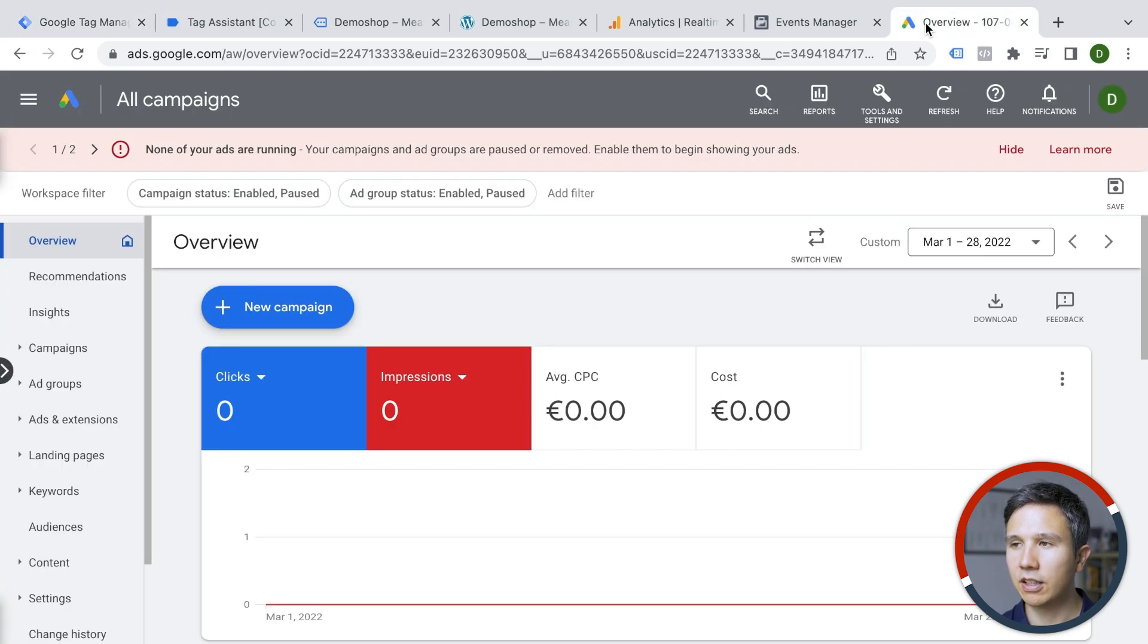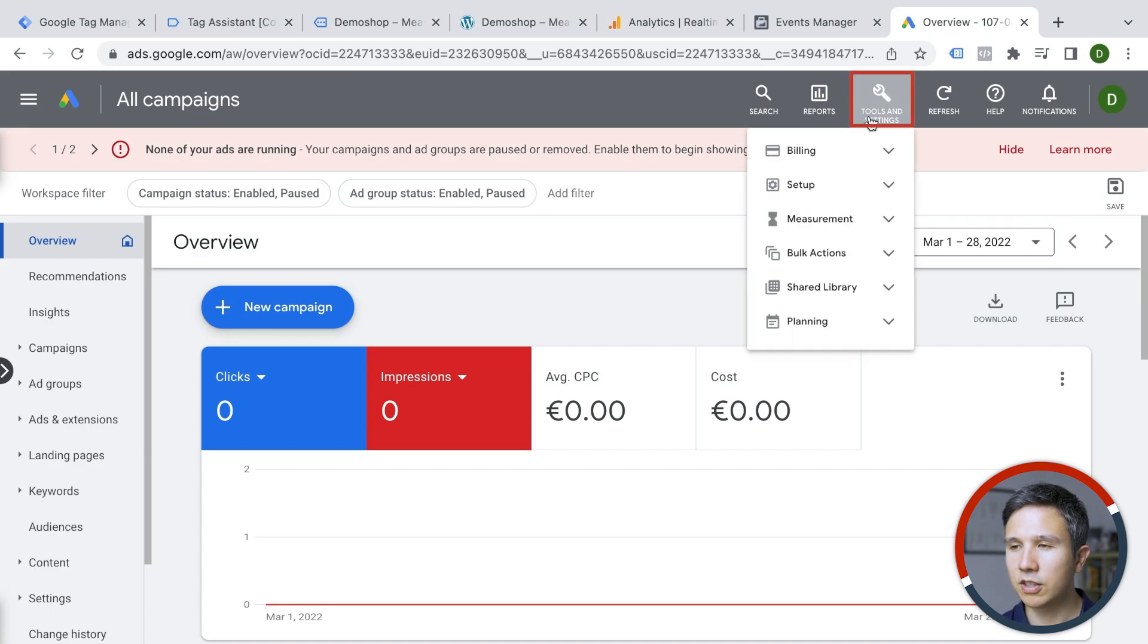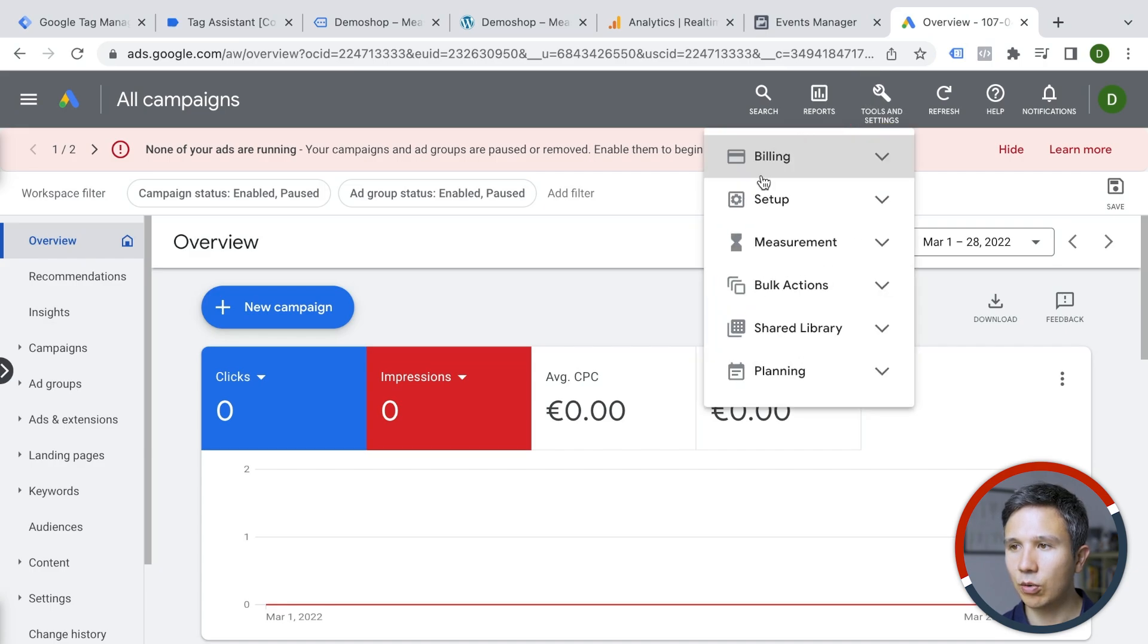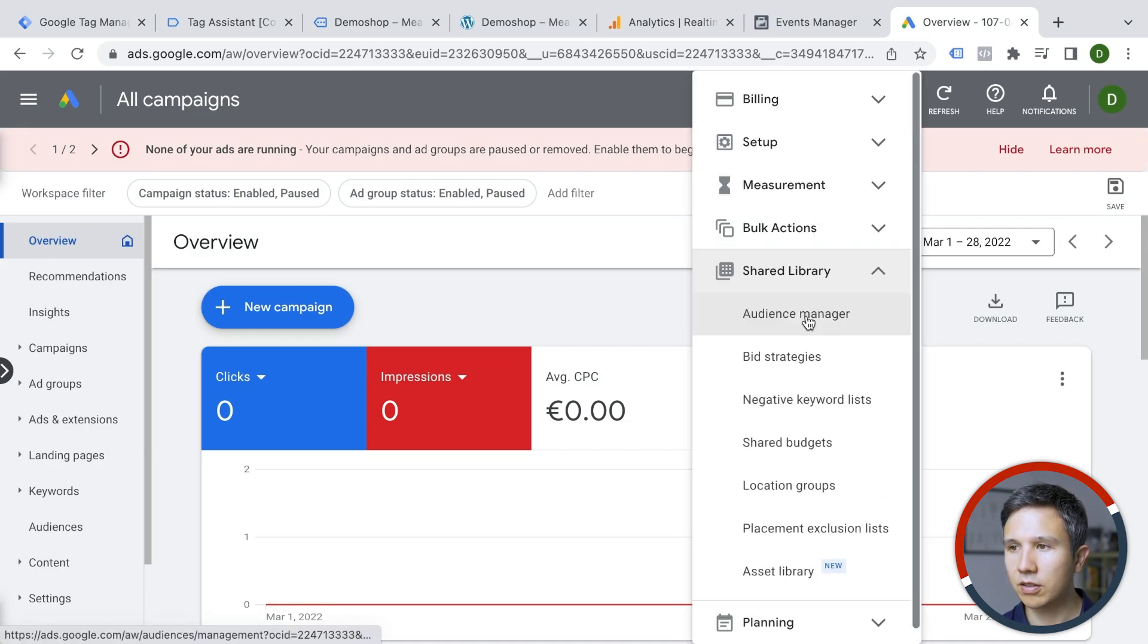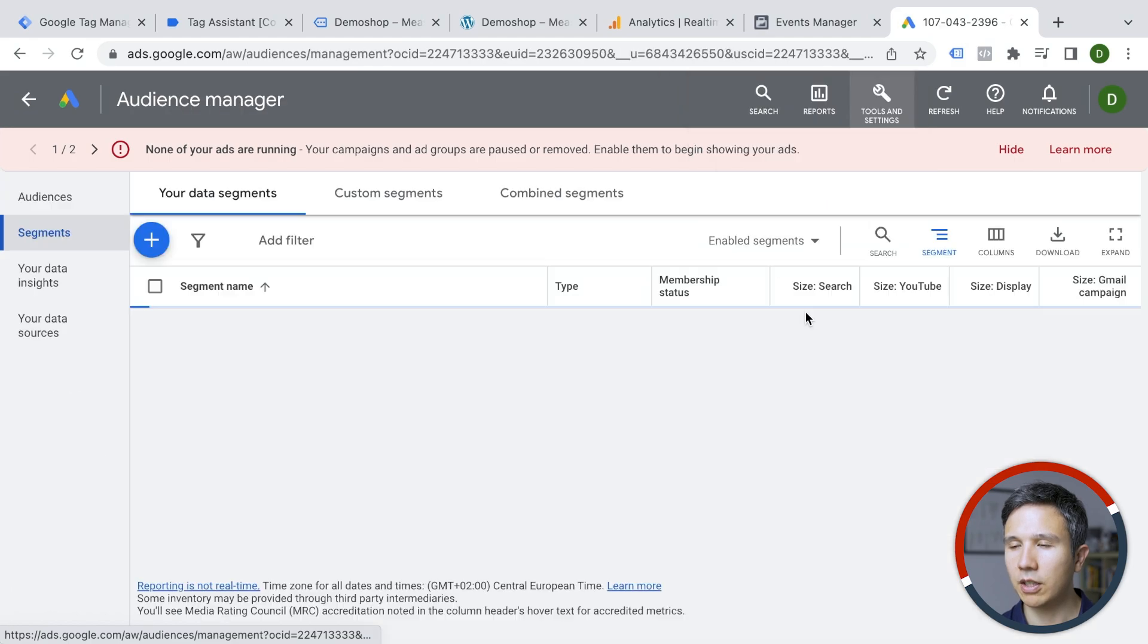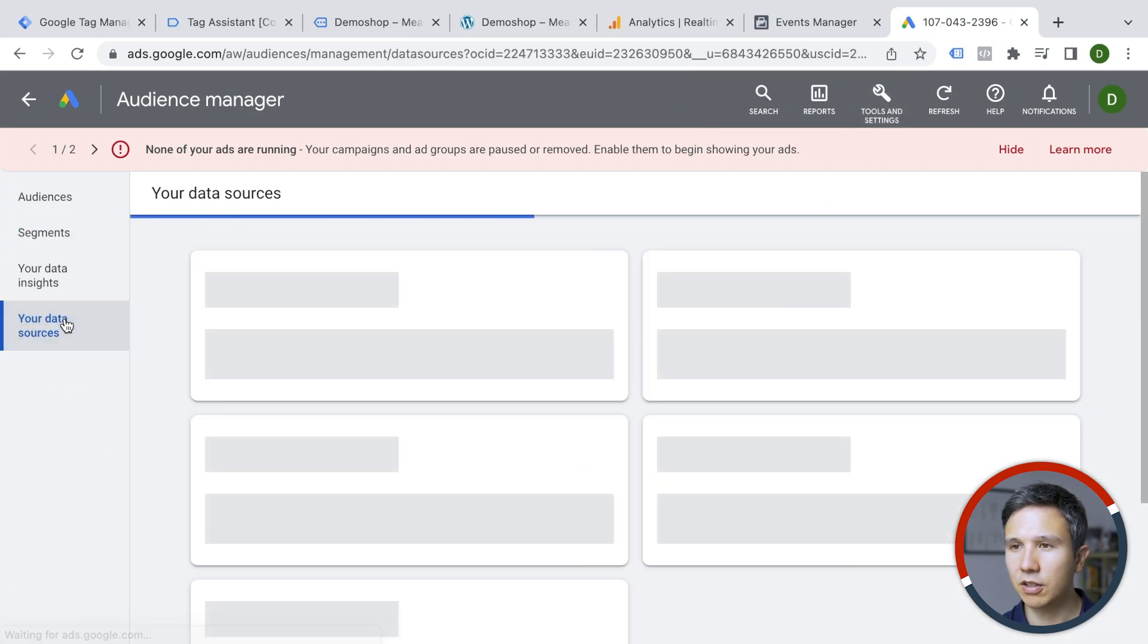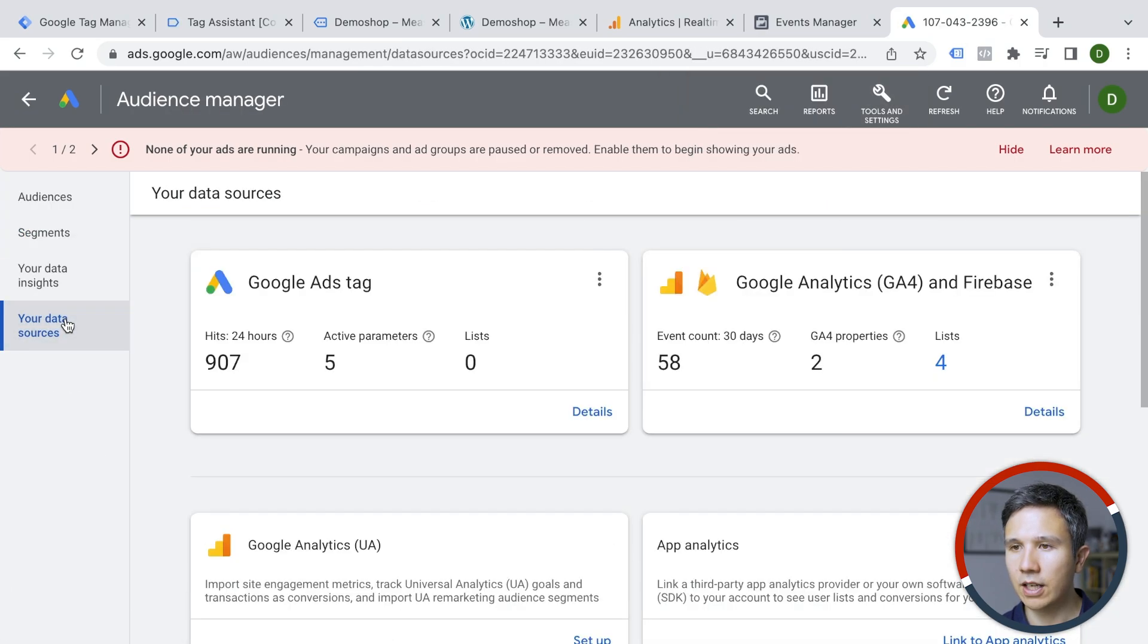Where can you find that in the Google Ads interface or under tools and settings, you can go over to your shared libraries and we have here our audience manager and we have our data sources here. And as a data source, we have our Google Ads tag.